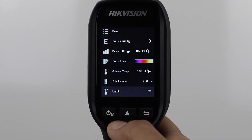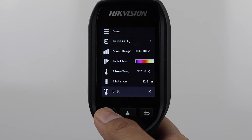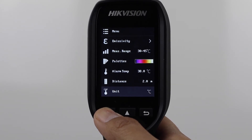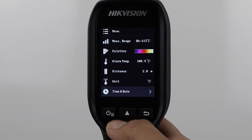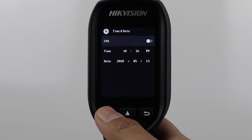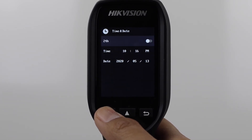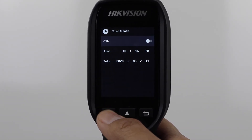Unit lets you select your measurement units from Fahrenheit, Celsius, and Kelvin. Time and Date lets you set your local date, time, and 12 or 24 hour display preference.